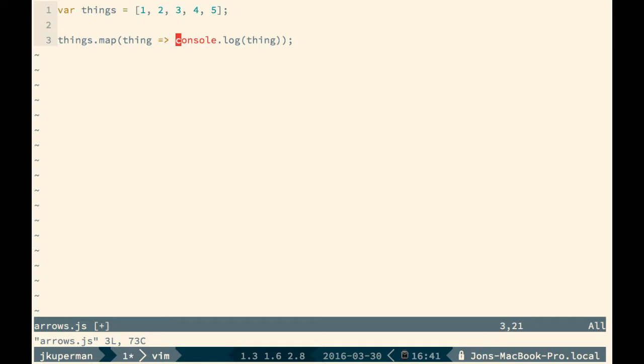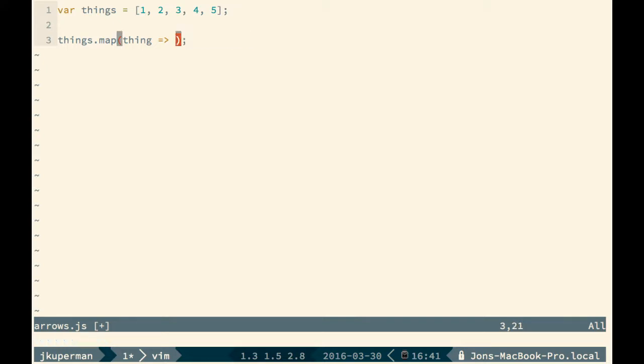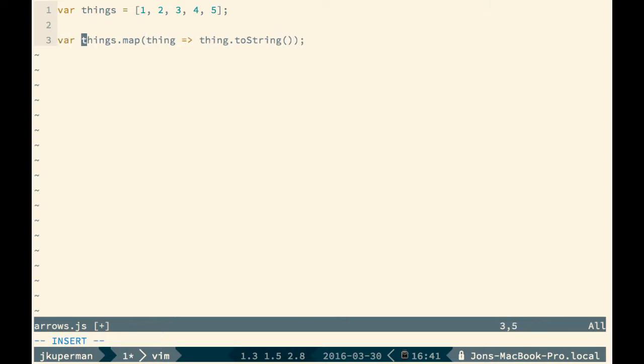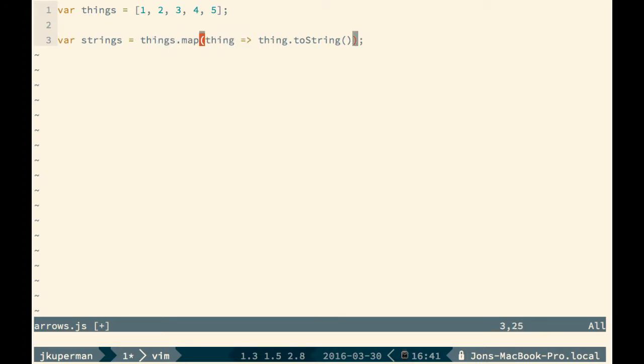You could even do something like—this is an array so you couldn't take out a property—but you could just as easily do thing.length or thing.toString or anything like that. Then you could do var strings equals things.map with the arrow notation. You could start writing code like this which is pretty cool. It does look pretty dramatically different but I think it's really cool and it's worth playing around with. It has full node support so you should be able to go ahead and start using it today.